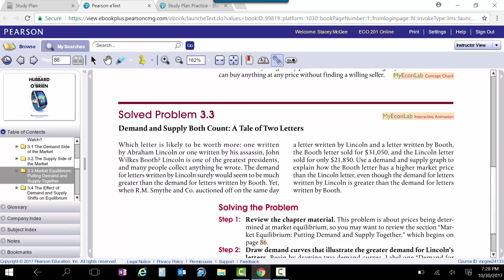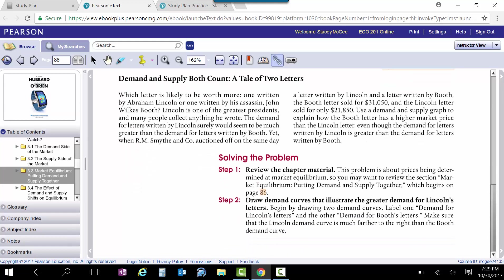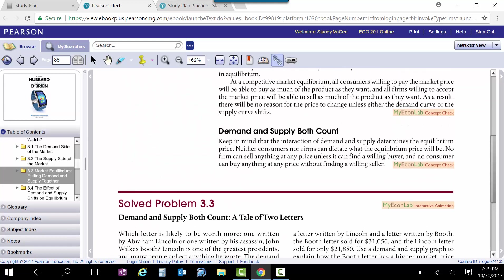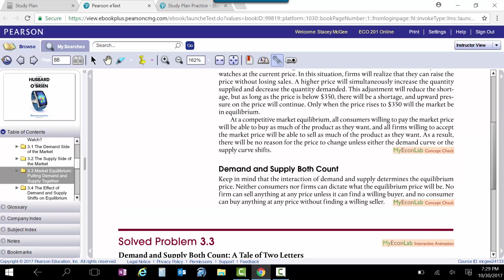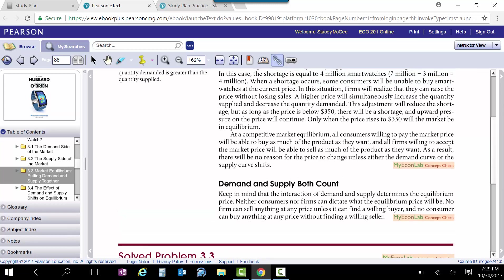When you get to the solve problems, they have an interactive animation that'll work you through the problem. And this one, you're drawing a graph. So I think those are extremely useful as you're going through here. Again, it does take more of your time. It's definitely worth it.